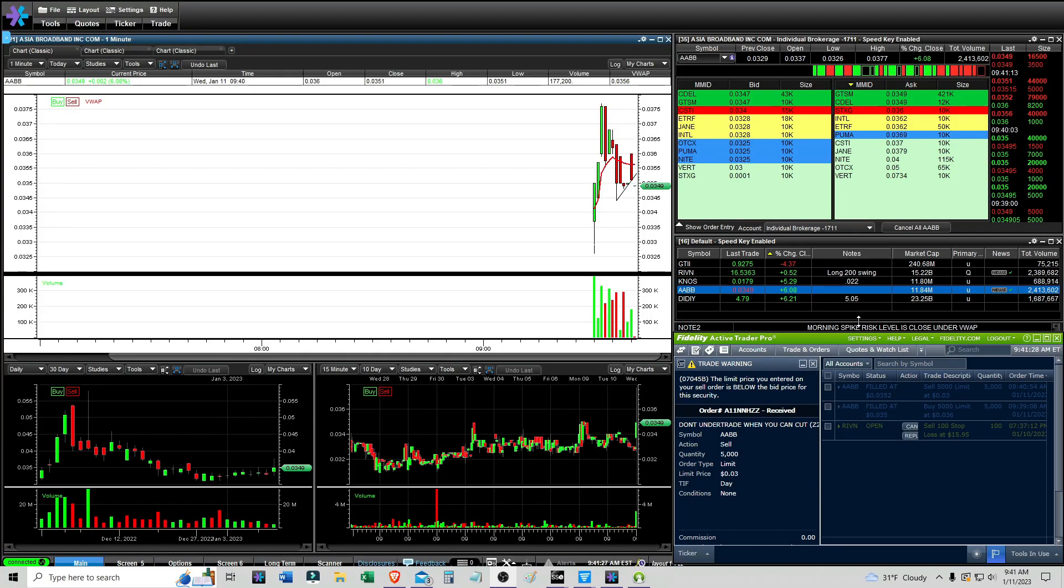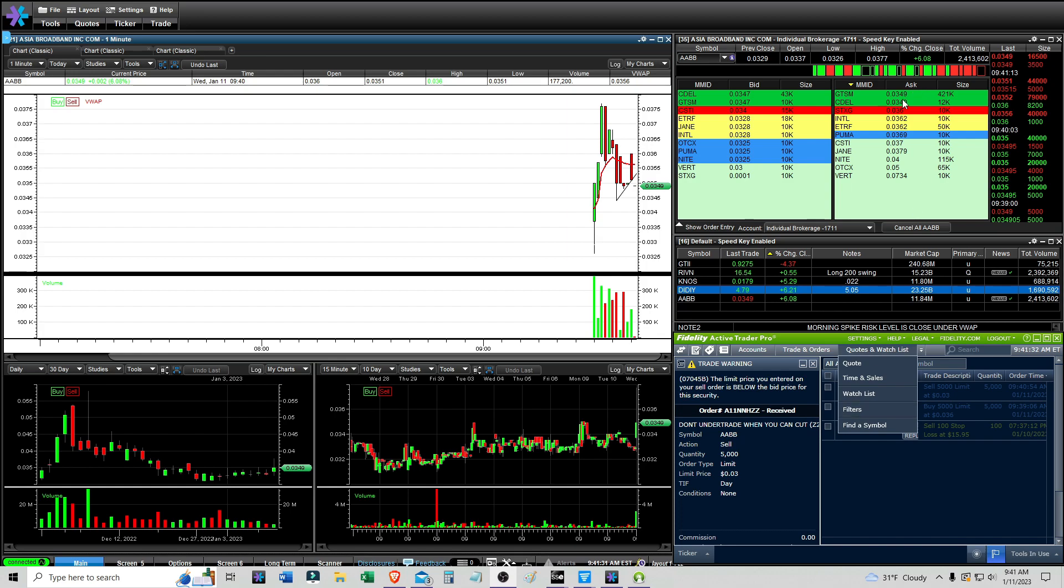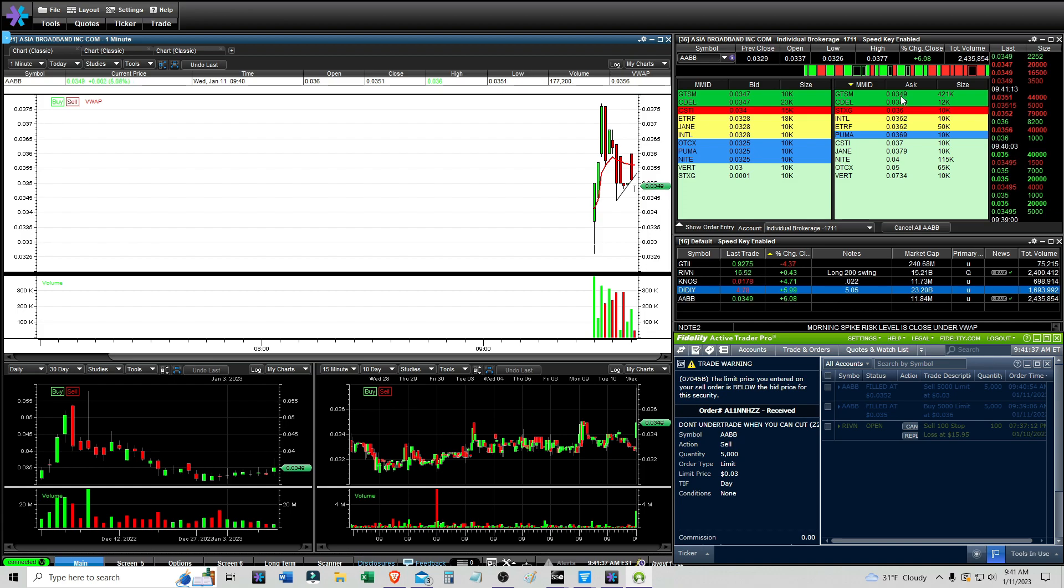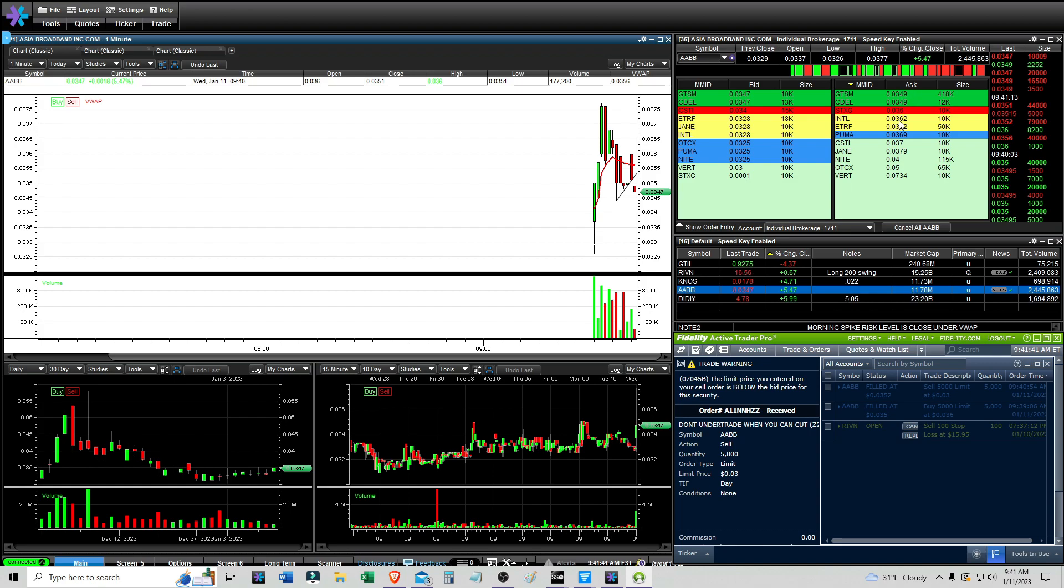Alright, it is 9:41. I have one trade with AABB and this was a scratch. You can see there's a big seller here with 421,000 shares and the price was a bit higher. It looks like a big seller at the ask that keeps lowering his price and it makes the price go down.